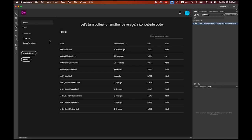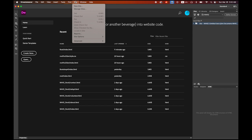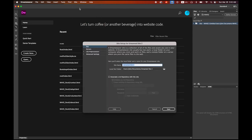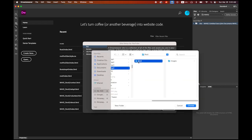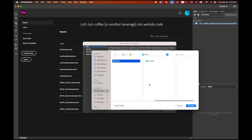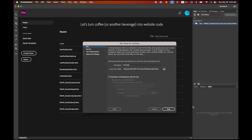Now go to Dreamweaver. First, we need to do a site definition, so go to Site > New Site. For the site name, since we're embedding YouTube videos, I'll name it 'YouTube' so I can tell what this page is about. For the local site folder, select the root folder I created with the images folder inside.